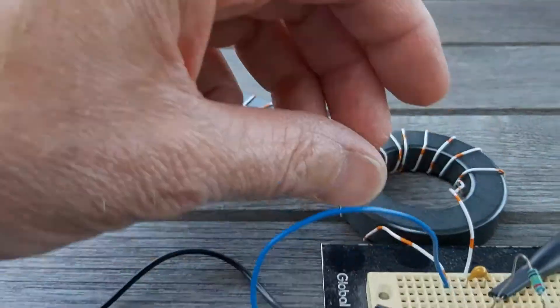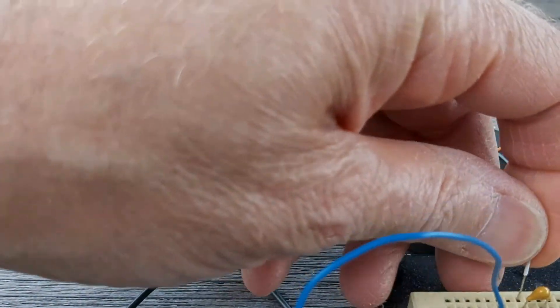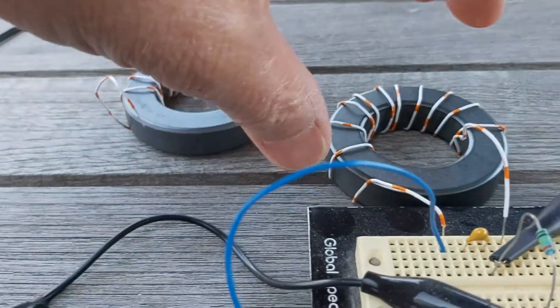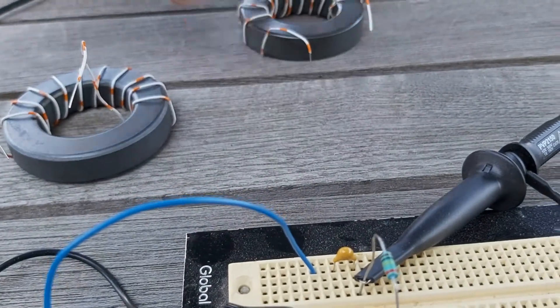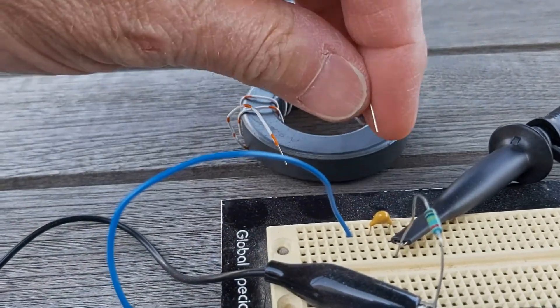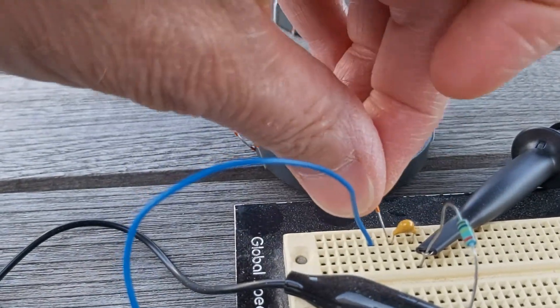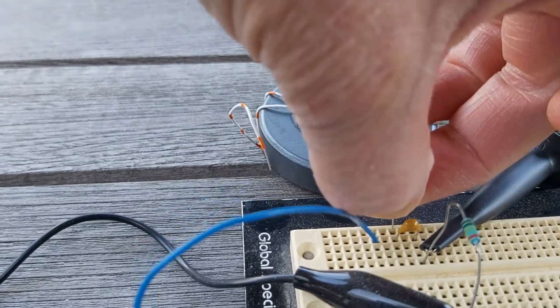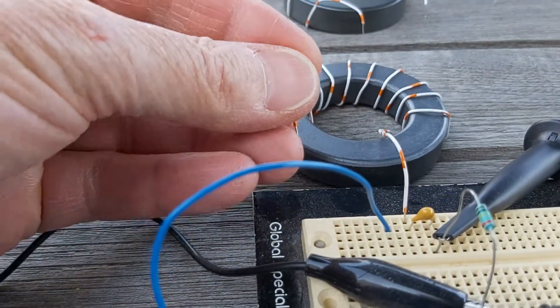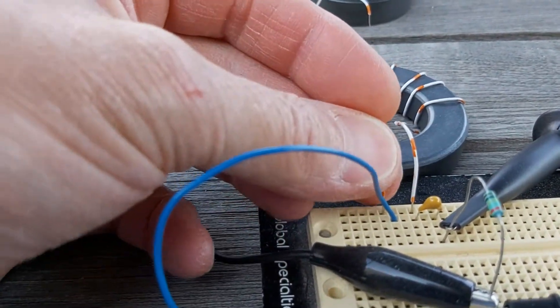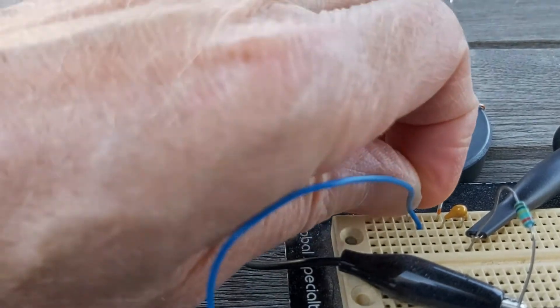So we switch off the signal generator. Let's remove this toroid, put that to one side and put the other one into the circuit. Same number of turns, 10 turns around the toroid, same wire as you can see.